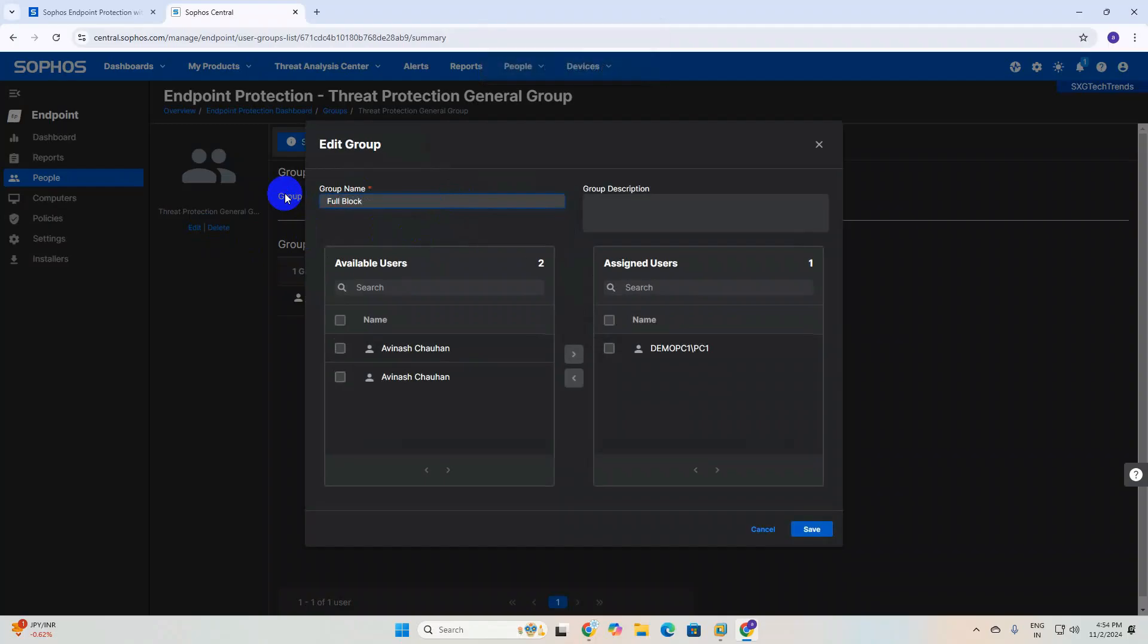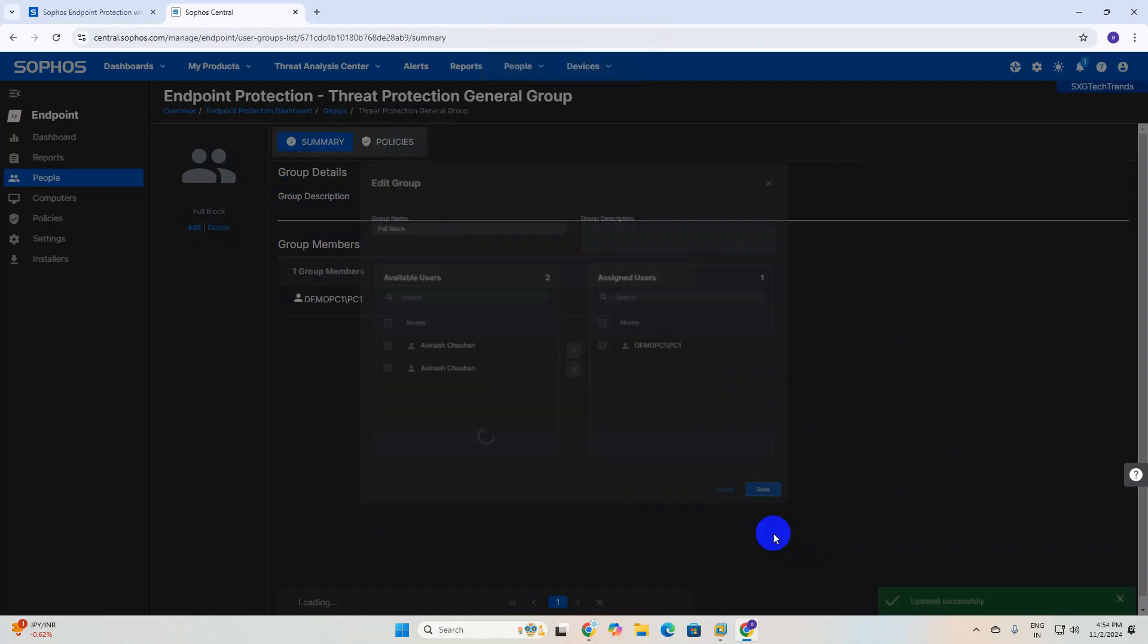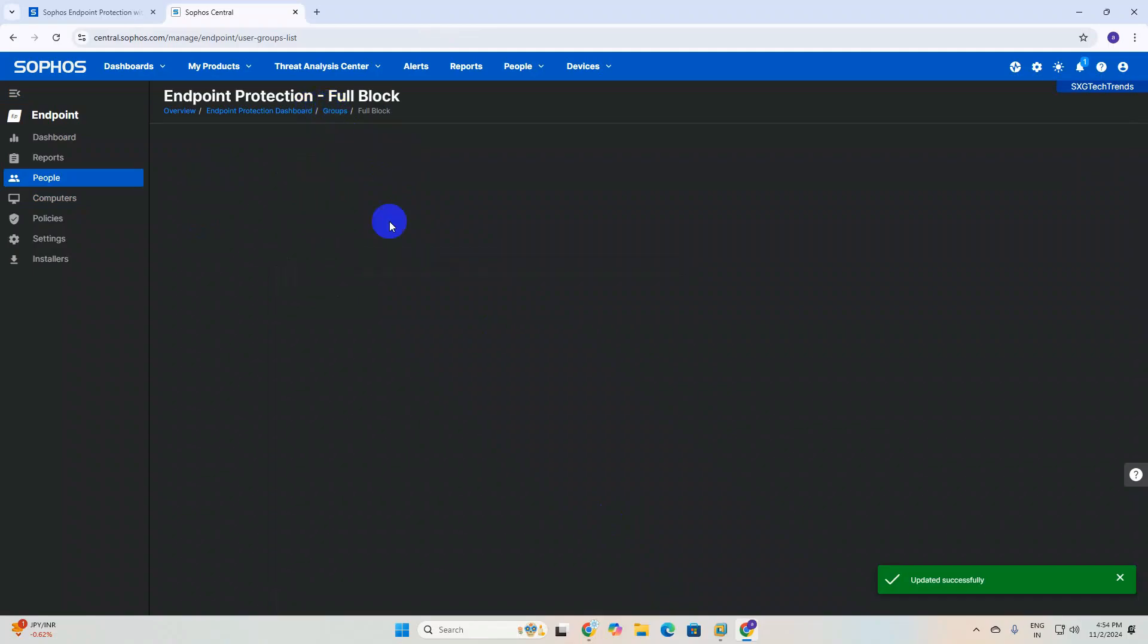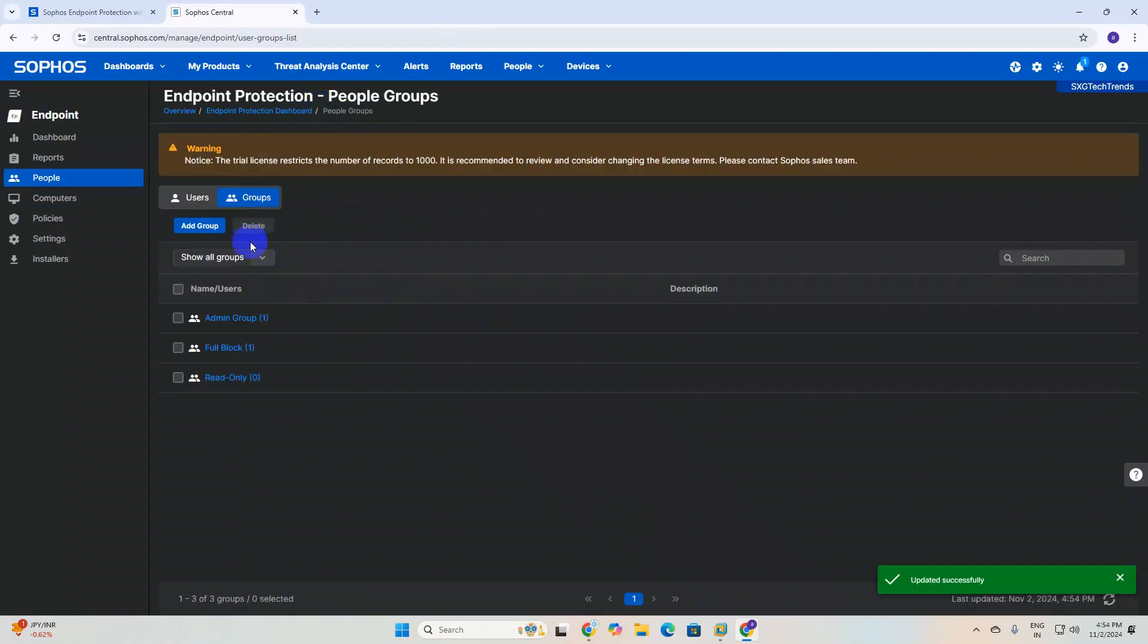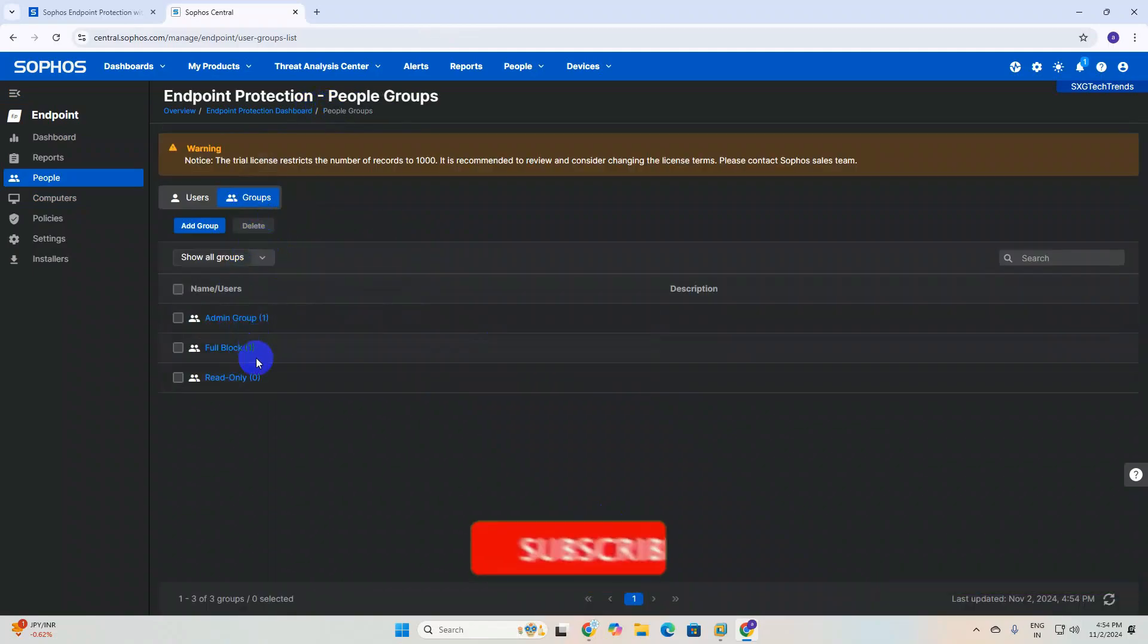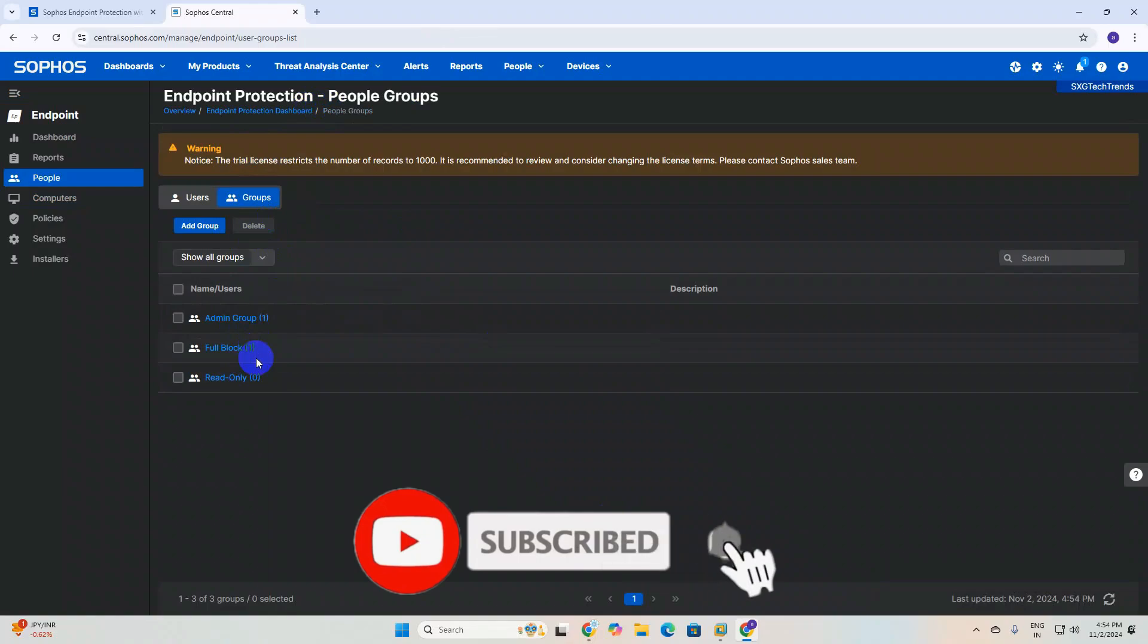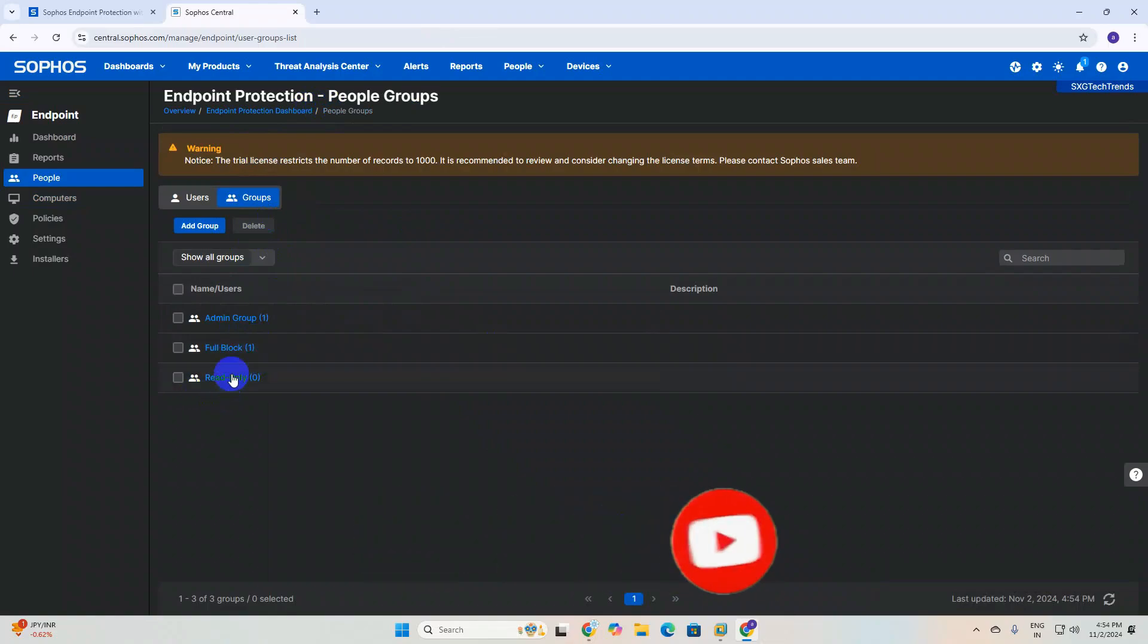You can create on your portal three groups, and you can add users based on criteria. If any user is under read-only, you can add them to read-only. If they require full access block, you can add full access. If there is admin group, you can add admin level group.